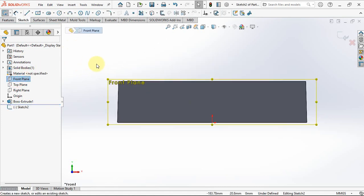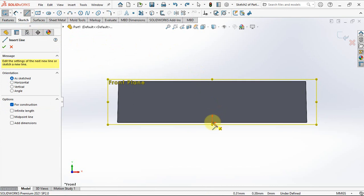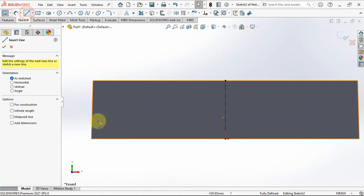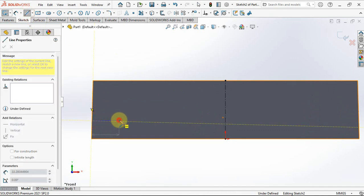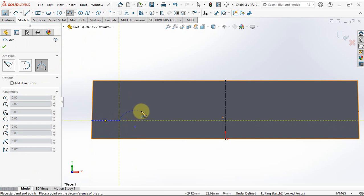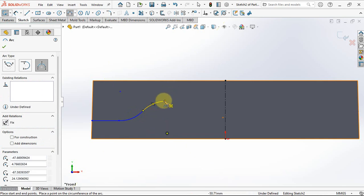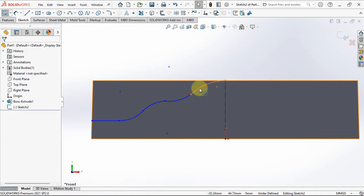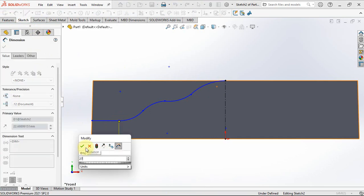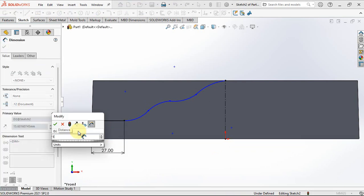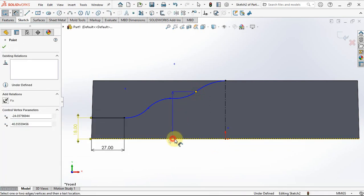Create sketch on the front plane. Add a center line, line, and arcs. Set dimensions at 27 millimeters, 18 millimeters, and 40 millimeters.